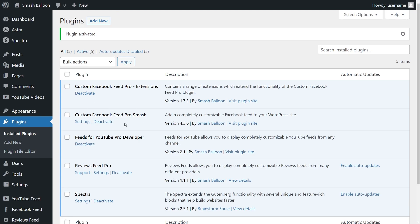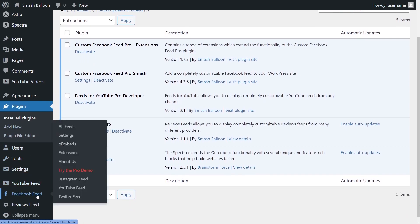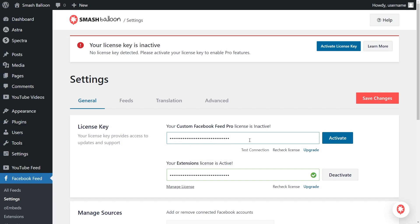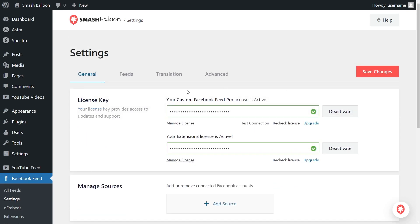Before I show you how to embed our Facebook albums on our website, let's activate the license key for the plugin. On the left hand side, you'll now notice Facebook Feed — hover over it and click on settings. Beside license key, paste the license key you copied from your Smash Balloon account and click on activate.